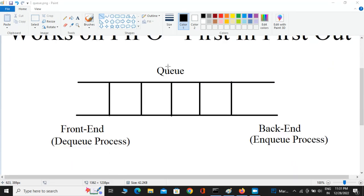Let's assume this is the queue. The left side is going to be the front end, in which the dequeue process happens, and the right side is the back end, in which the enqueue process happens. Whenever we add an element to a queue that process is called enqueue, and whenever we remove an element from a queue that process is called dequeue.